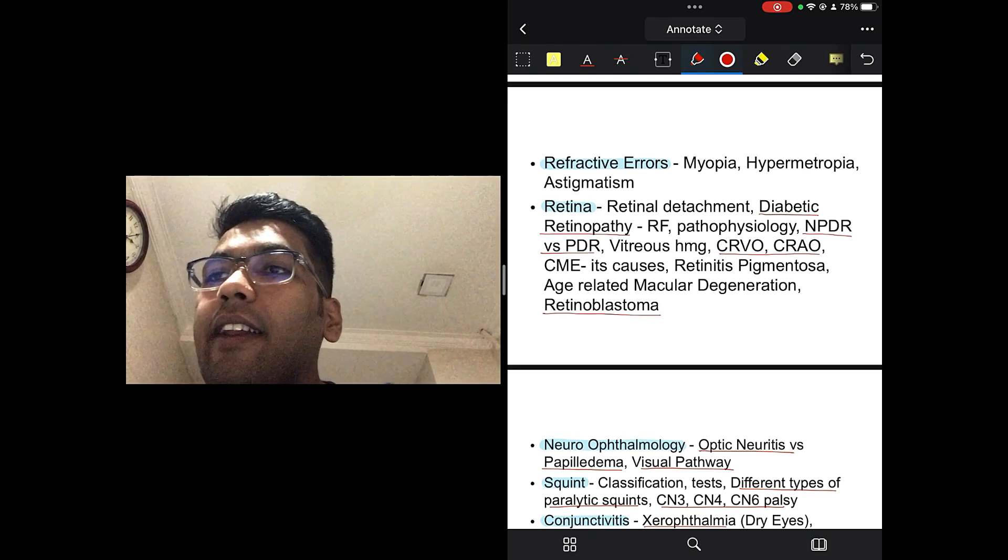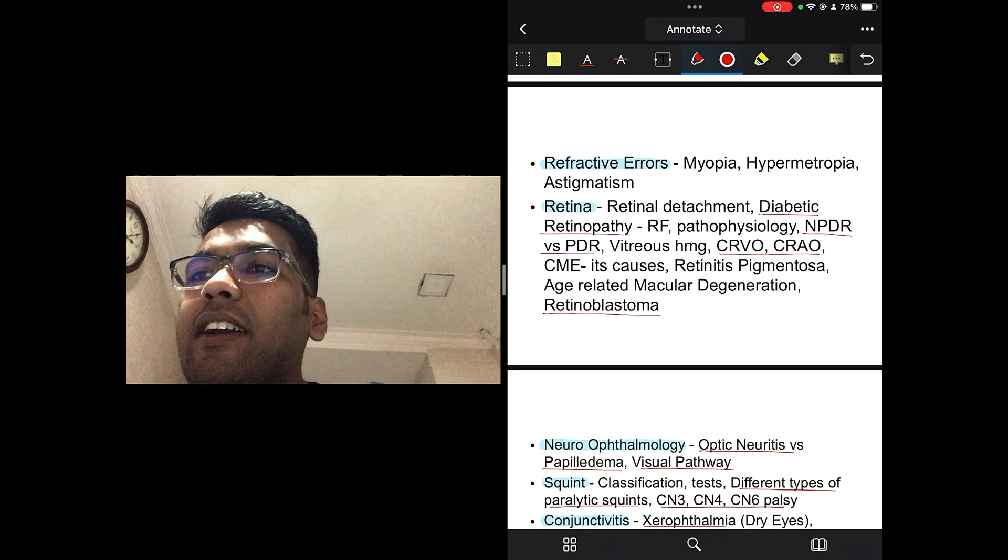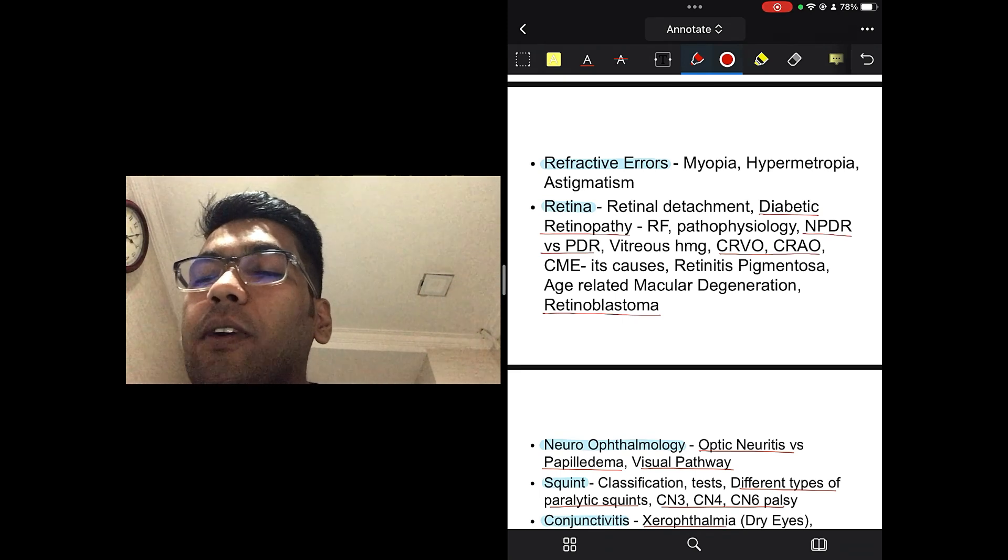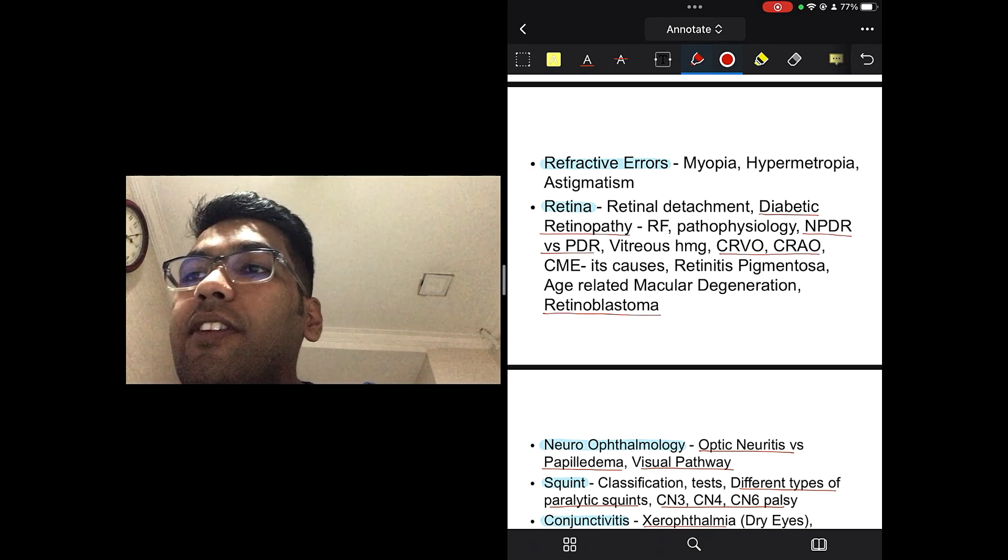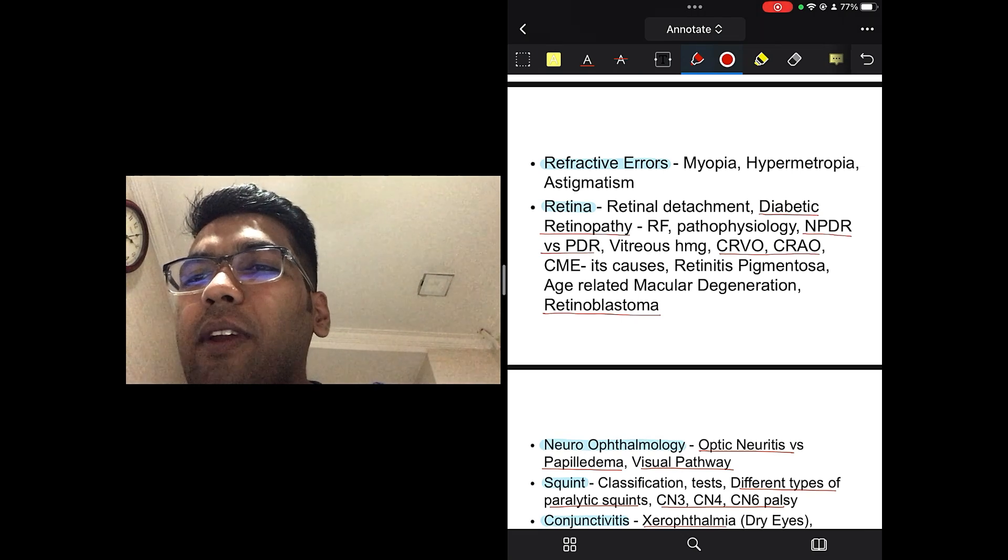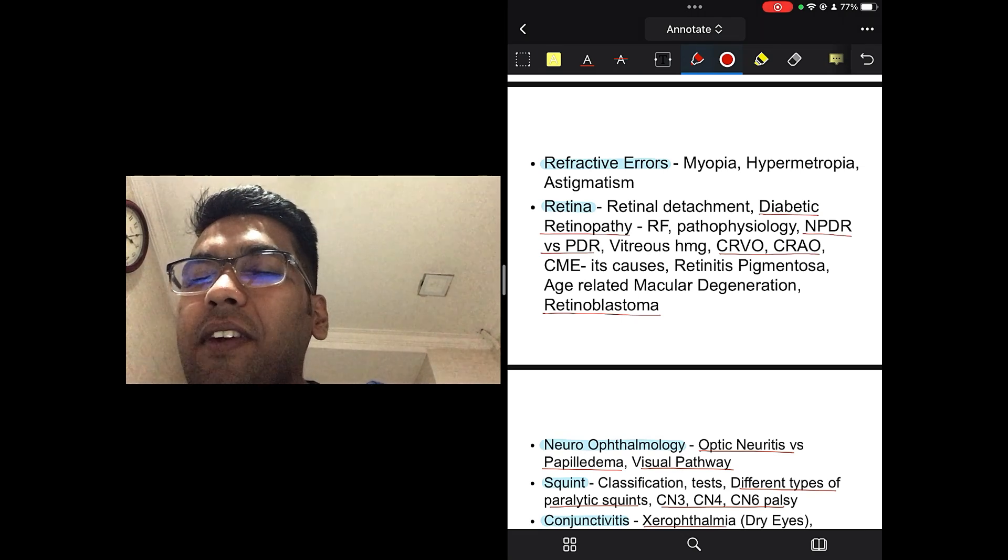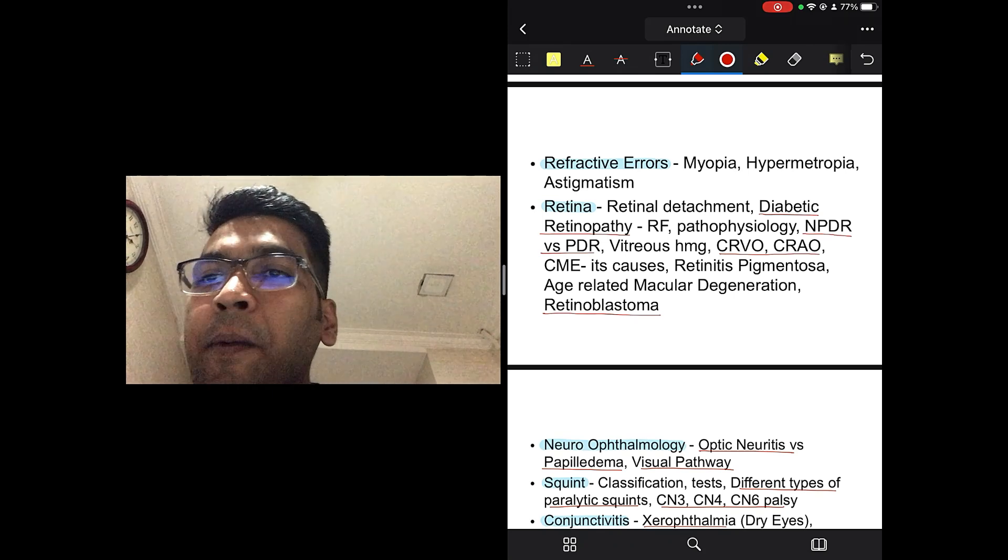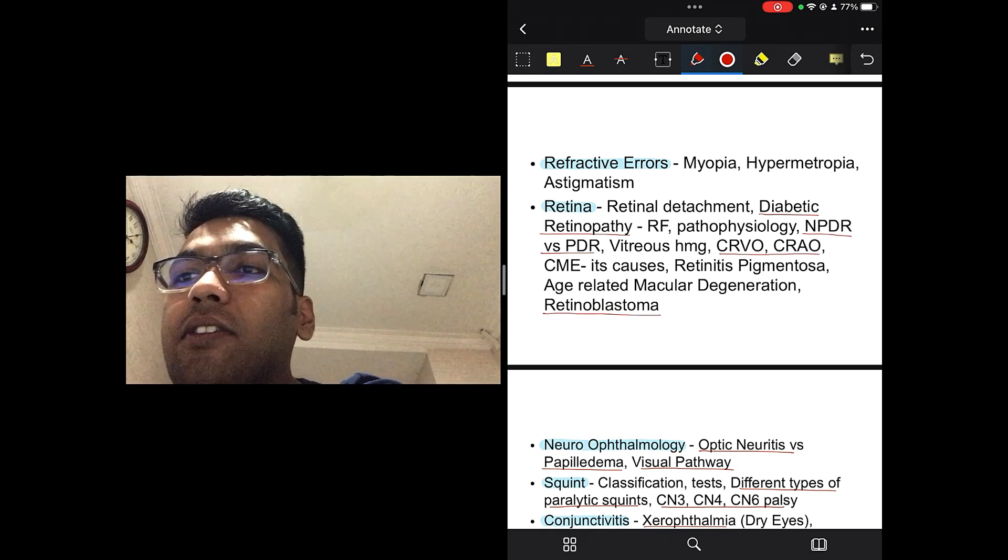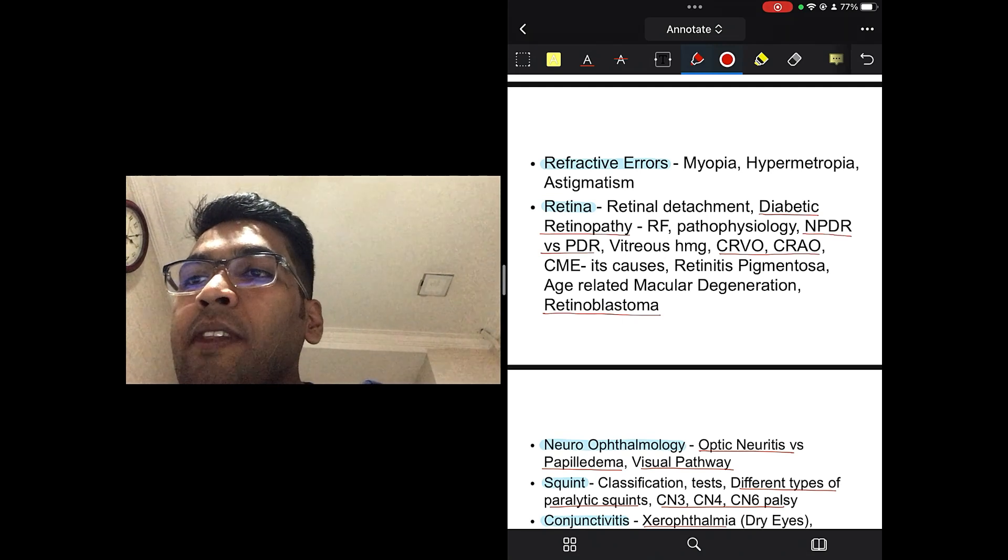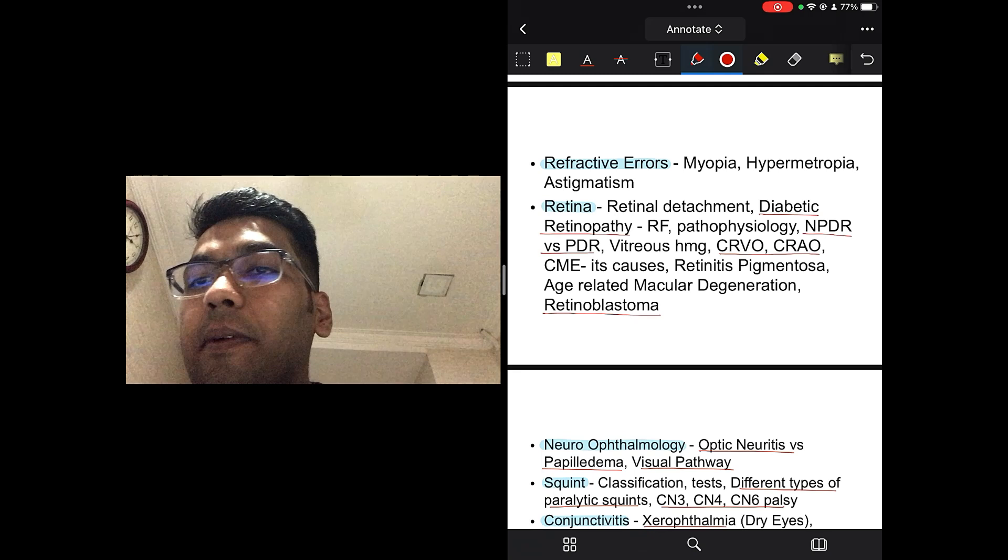Retina, the retinal detachment, diabetic retinopathy, its risk factors, pathophysiology, your non-proliferative versus proliferative diabetic retinopathy, vitreous hemorrhage, the CRVO and CRAO, tomato ketchup fundus, everything. It's very important, it's very basic giveaway. You should be doing this correct any time of the day. Cystoid macular edema, its causes, retinitis pigmentosa, your age-related macular degeneration, retinoblastoma.